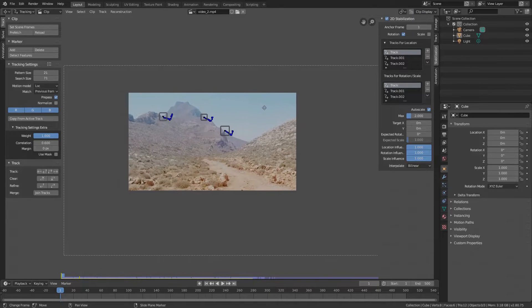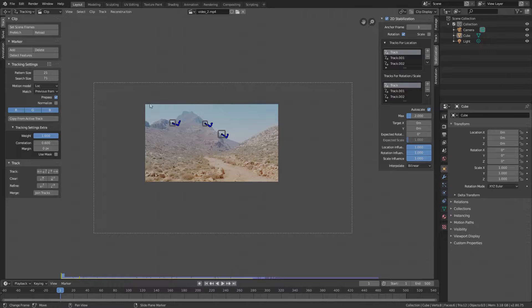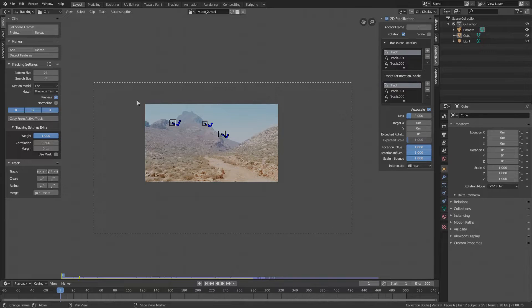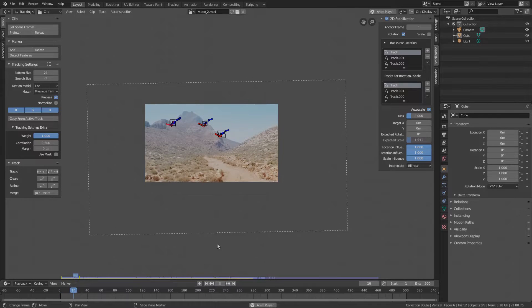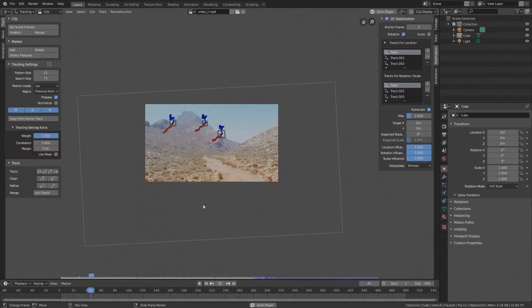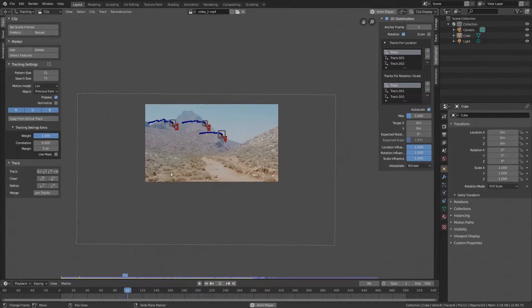Okay, we see Blender has auto scaled the footage and what will be rendered is this portion of the footage right here. All this area around will be cropped away. If we drag the timeline or press play, we can have a preview how this will look like. So it is pretty stable.